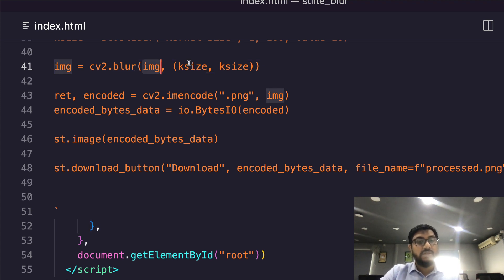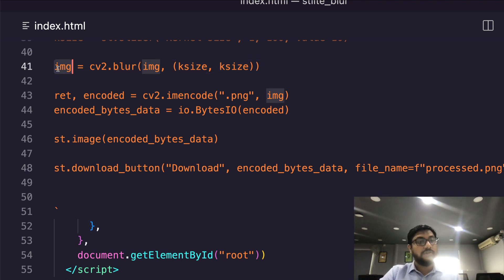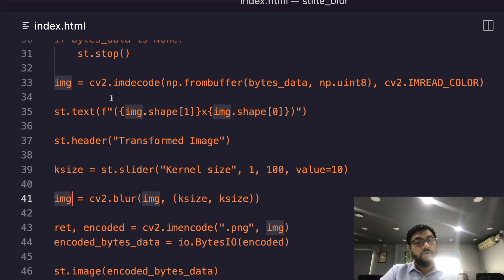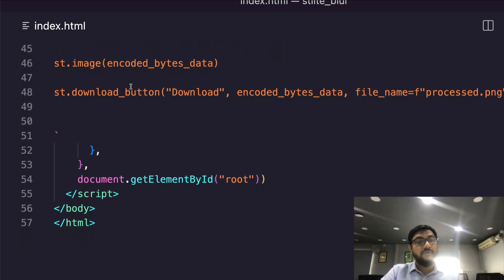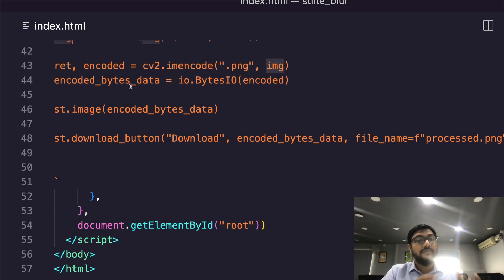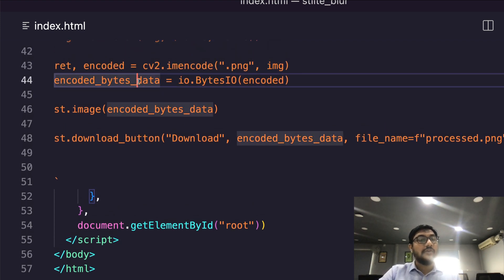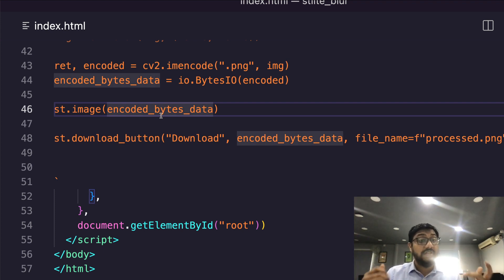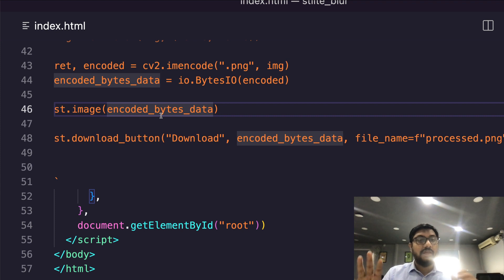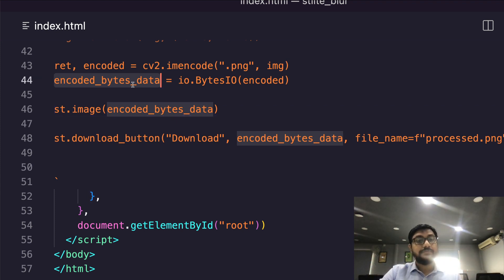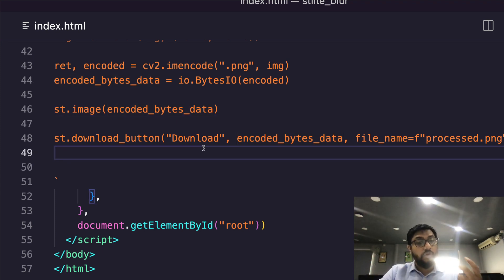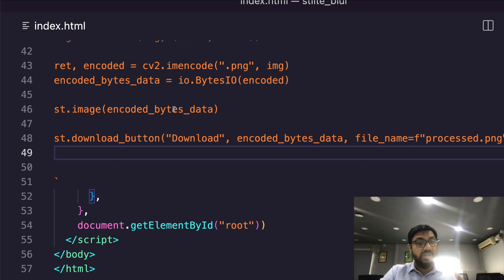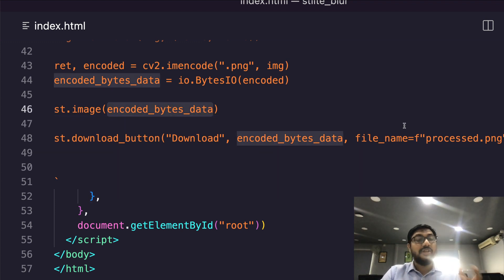The next thing is we want to blur - cv2.blur as simple as that. Input image and then the kernel size, and then we have the output image. Now the output image - initially you can see that we decoded it. Now we have to further encode it in .png format, and the encoded data is stored here. Finally you can display the image - even without Matplotlib you can use st.image to display the image using the bytes data. Then you can also enable a download button, and that download button can download this data. You can basically download an image with .png extension.